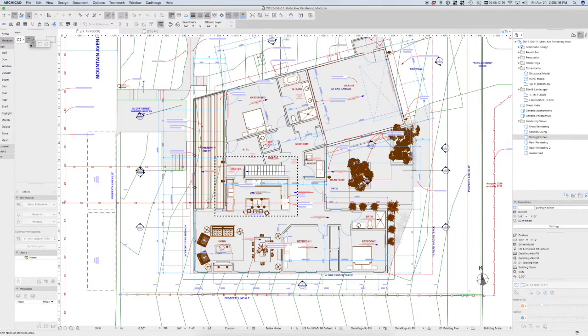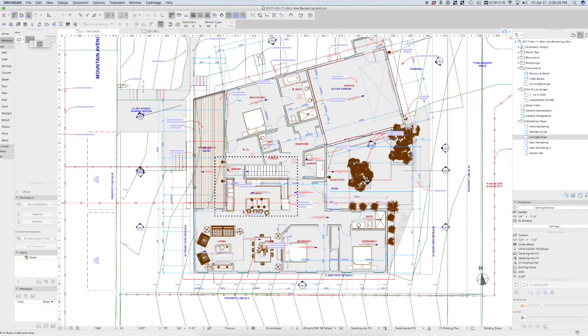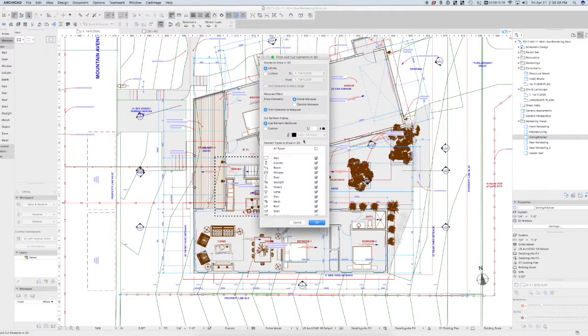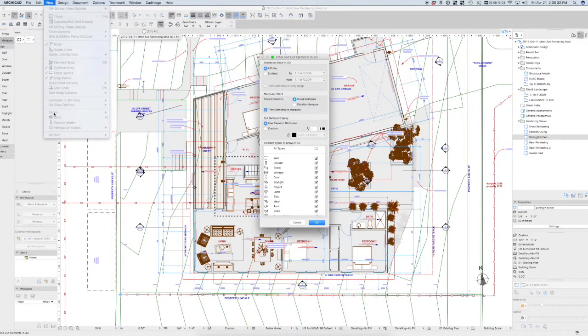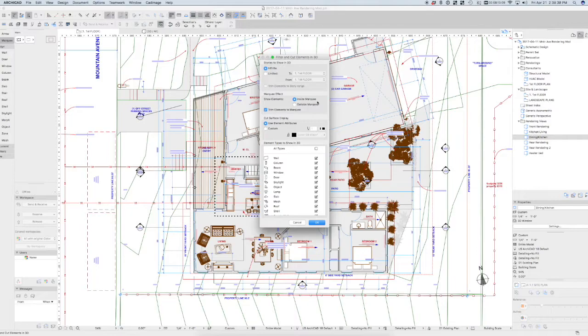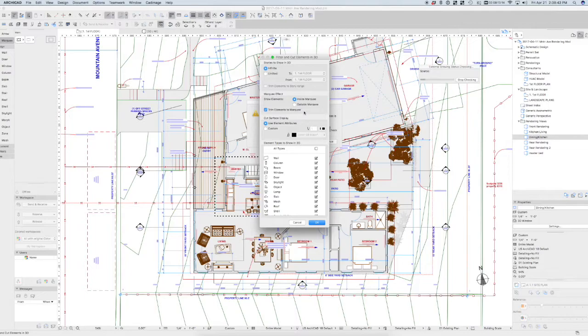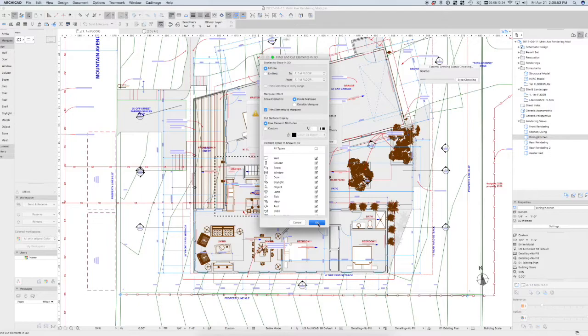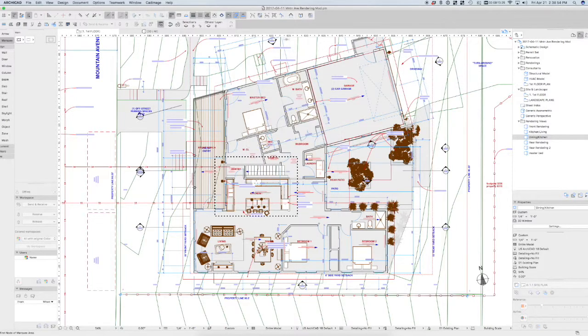The geometry for that marquee when I draw it can be a polygon, it can be a rectangle, or it can be a rotated rectangle. So once I've selected the marquee, I'm going to go to my filter and cut elements in 3D, that's under the view menu, under elements in 3D. I can adjust the surface settings. I can show what's inside the marquee or outside the marquee. I can also isolate things out by element type or by story.